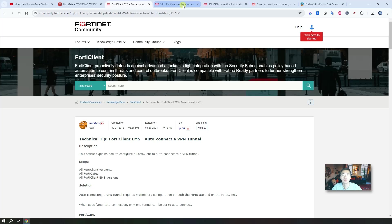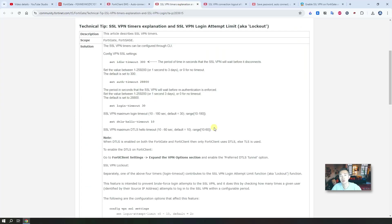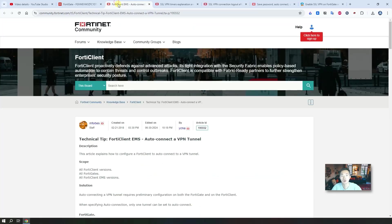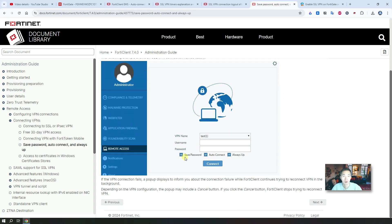There are two scenarios. One is for your idle timeout — you can change the idle timeout settings to make sure your connection is not locked out after eight hours because of authentication. The other common scenario is using the save password, auto connect, or always up features. Unfortunately, these are not available anymore for free in the latest FortiClient after version 6.2.